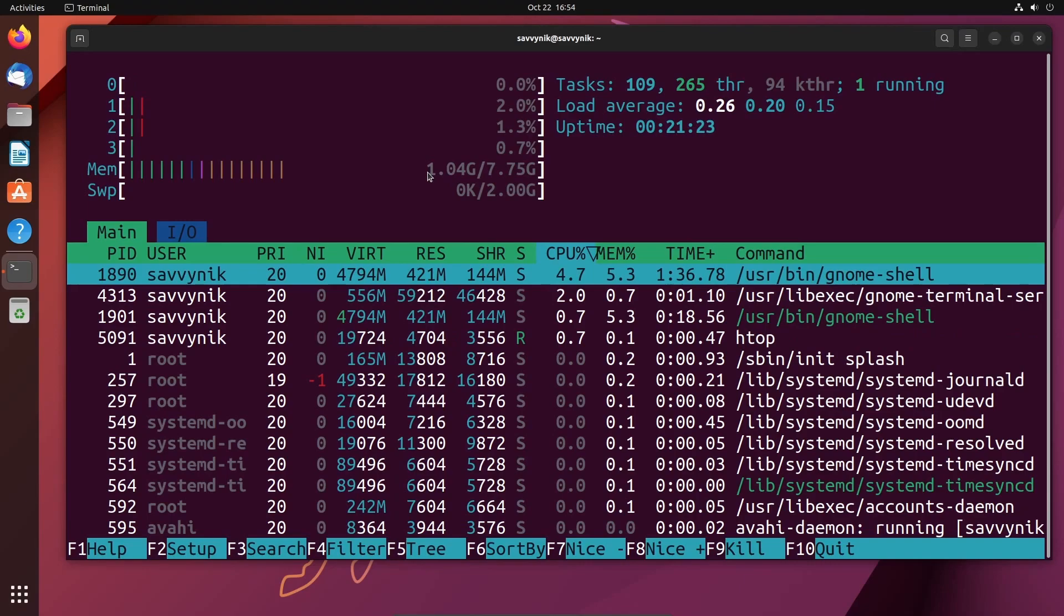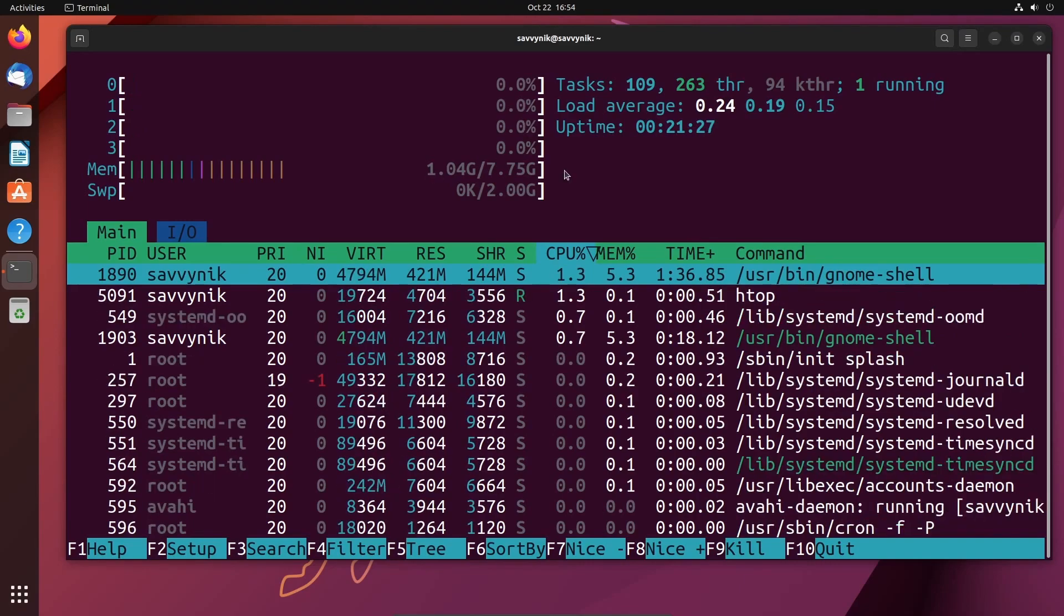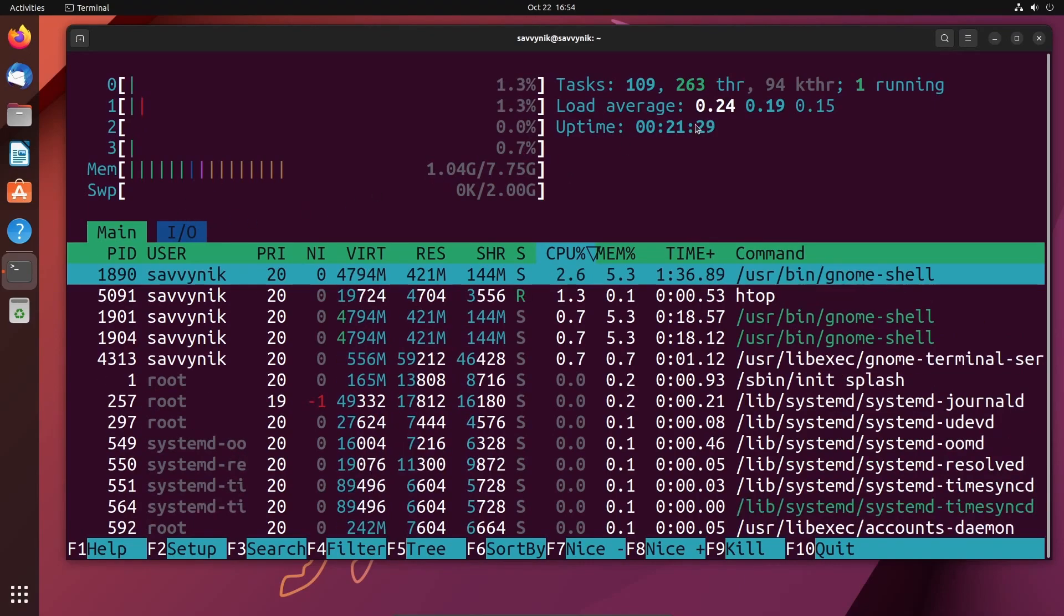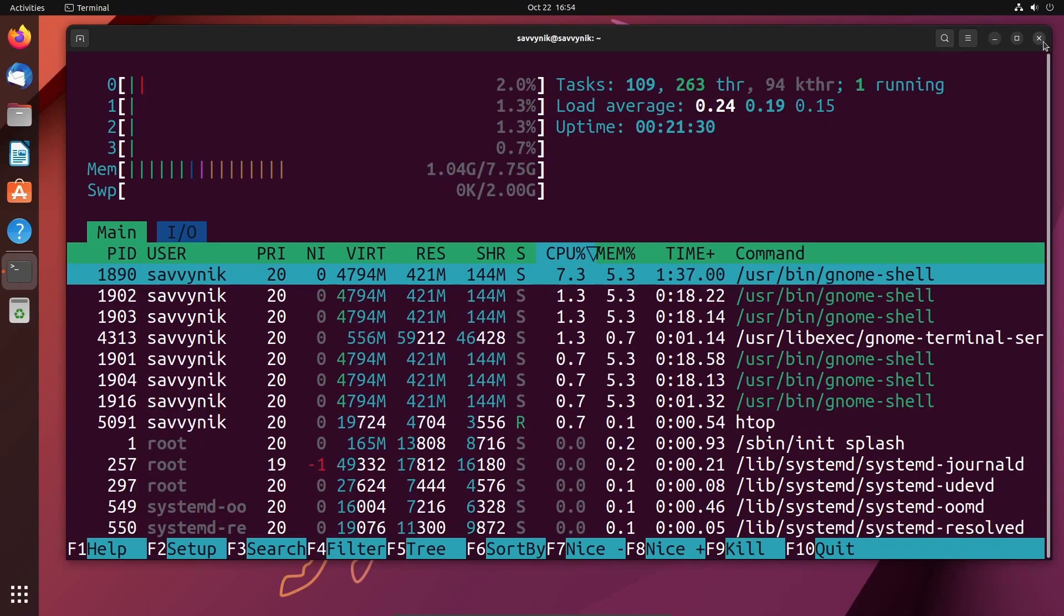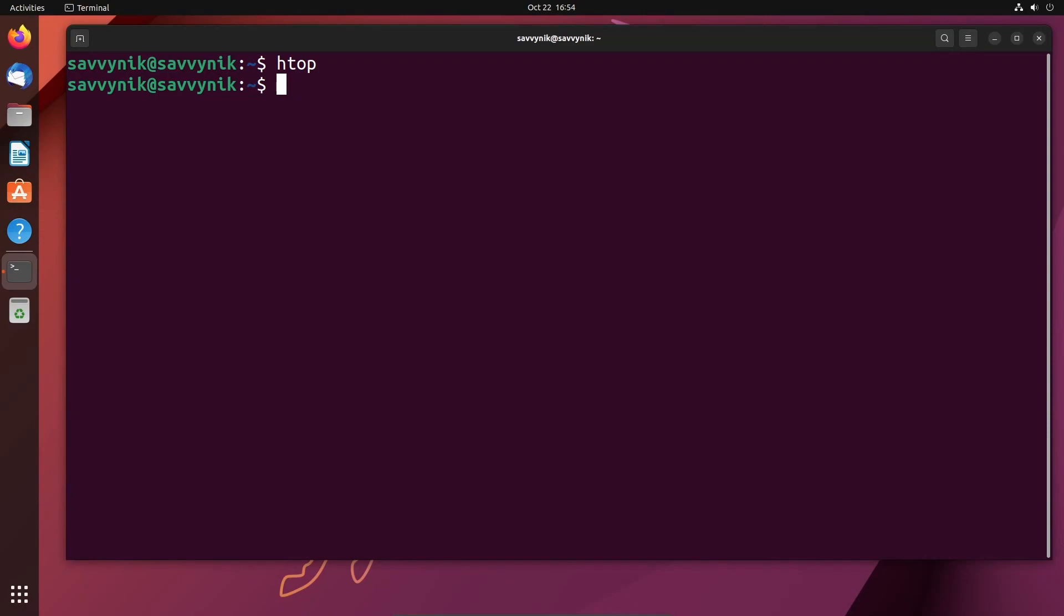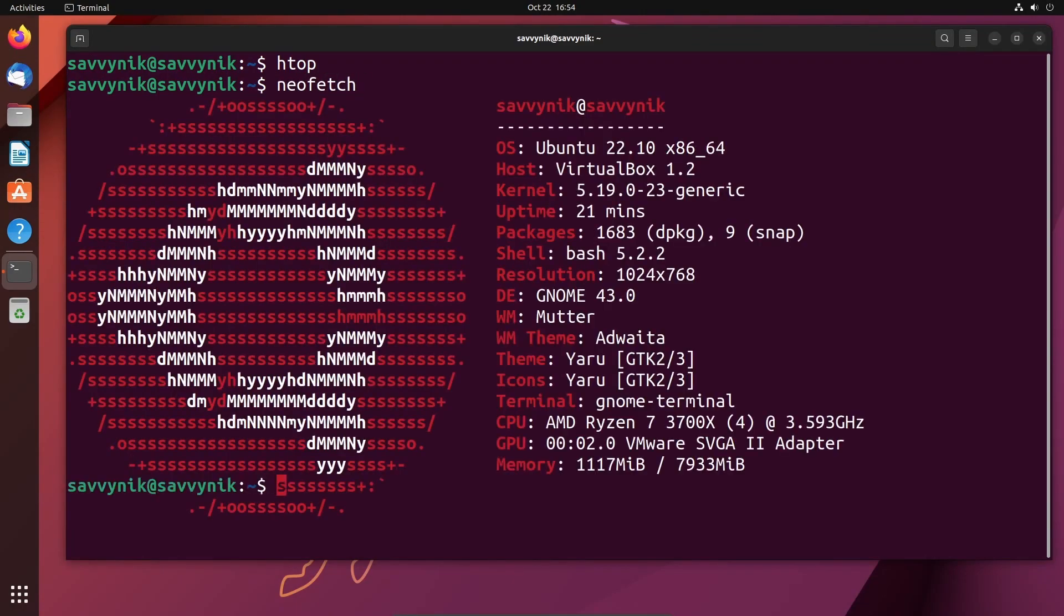So overall, somewhere in the mid-tier memory usage here for our desktop environment GNOME 43. While we're at it, let's check out the system information with neofetch.